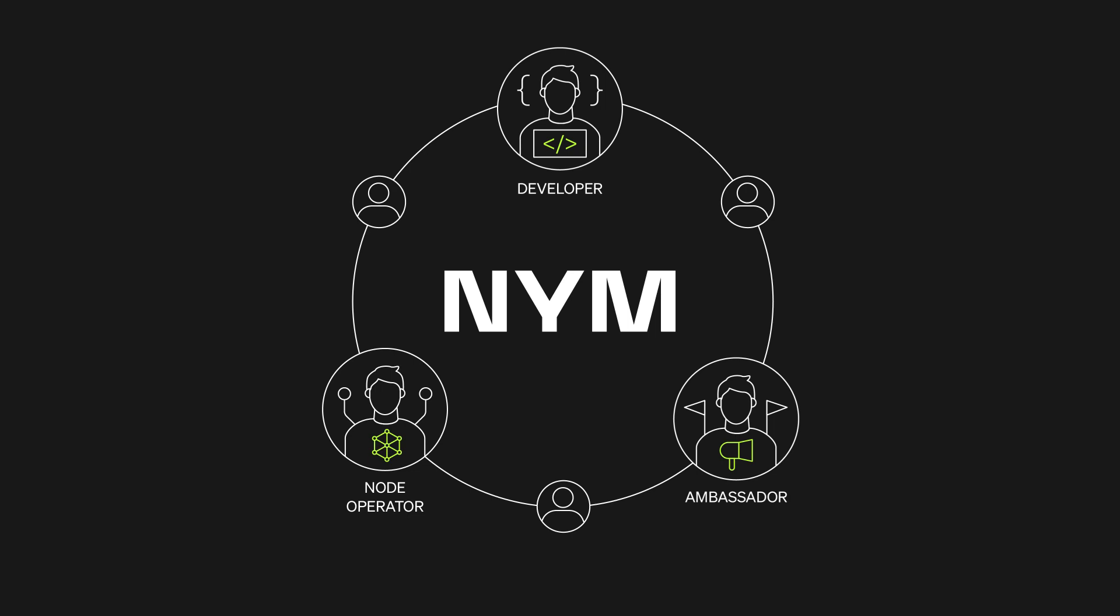Backed by major VCs including A16Z Crypto, Binance Labs, and Digital Currency Group, NIM aims to be a leading platform for secure Internet communication.